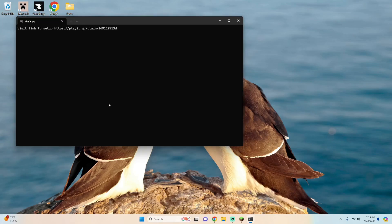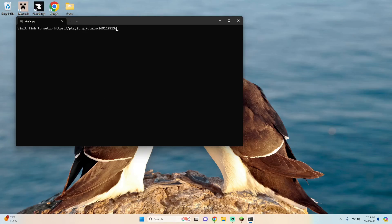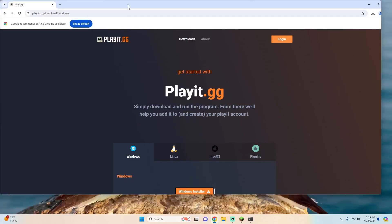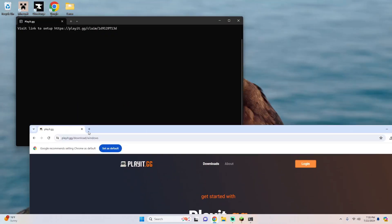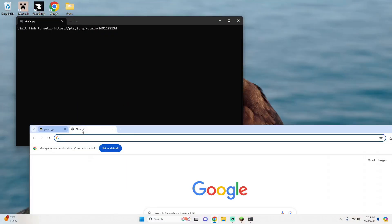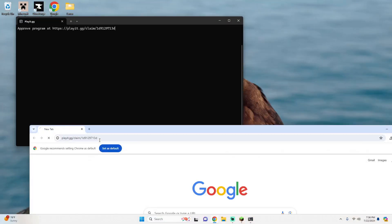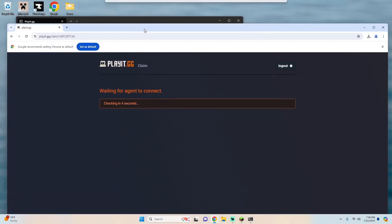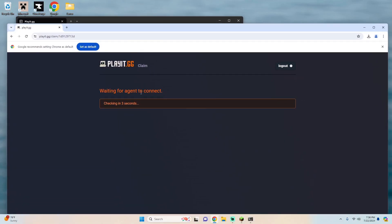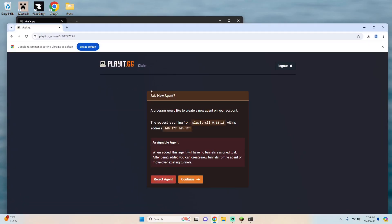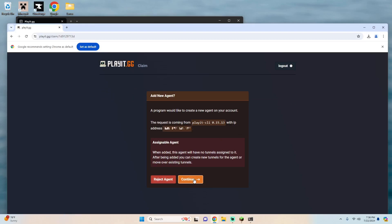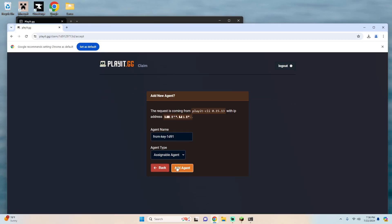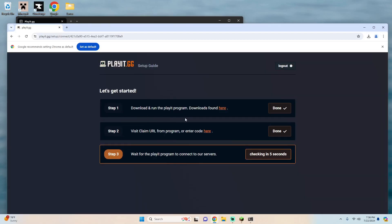Then in the search bar you can type playit and open it. So you'll see it's checking if a secret key is valid and it asks you to visit this link to set up. So you can highlight this link and hit ctrl c. Let's go back to our chrome tab and paste this in and then you'll see that it says waiting for agent to connect. Then it's going to check and here you'll see it's a request coming from this program to your IP address and you'll hit continue and then hit add agent.